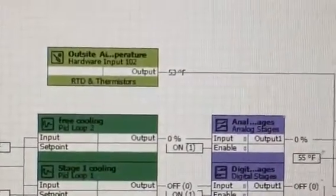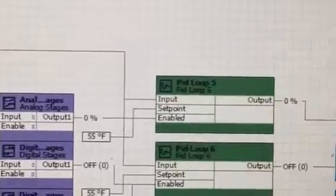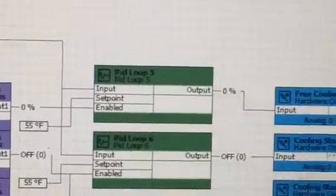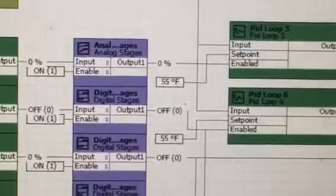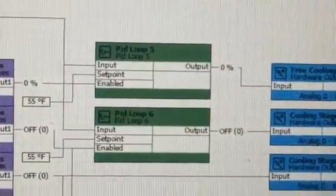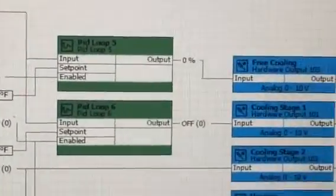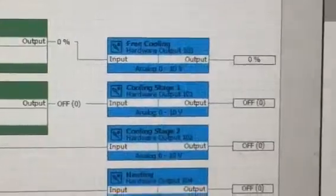There's an outside air temperature to run an economizer for free cooling, and this is what tells either the economizer to open or the first stage of cooling to come on.